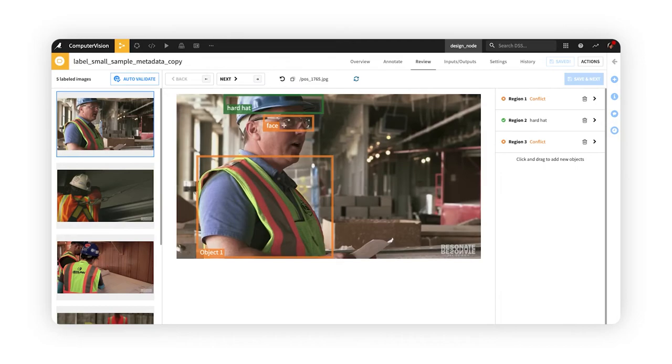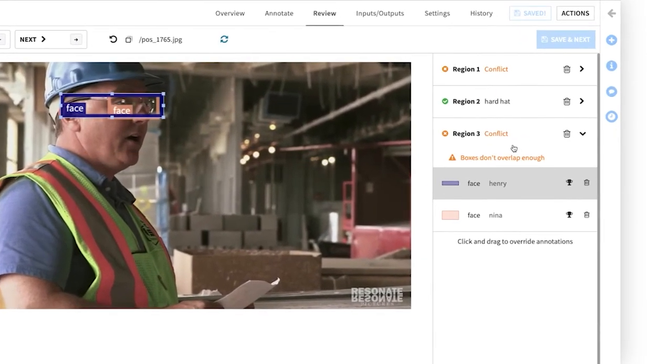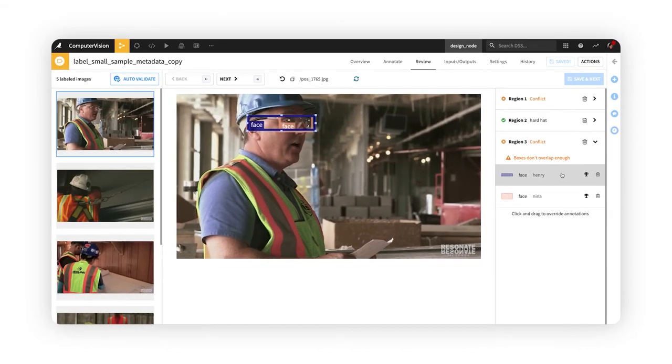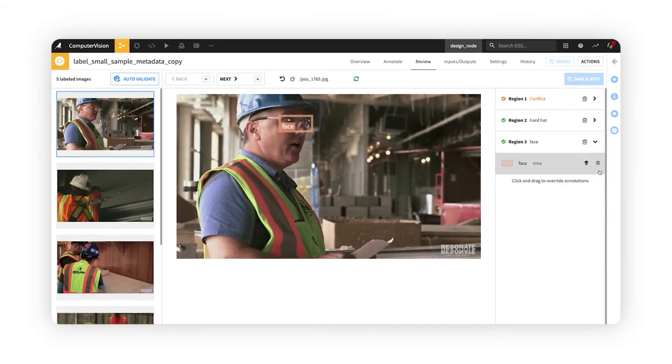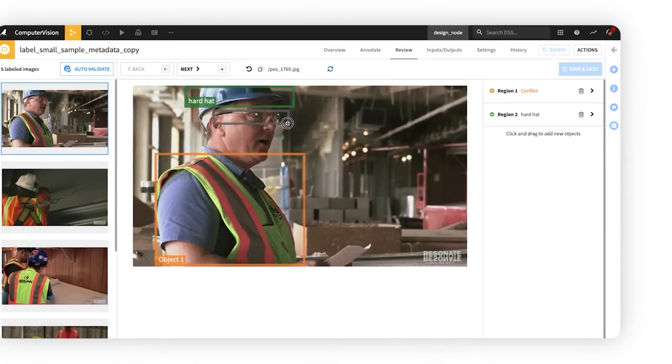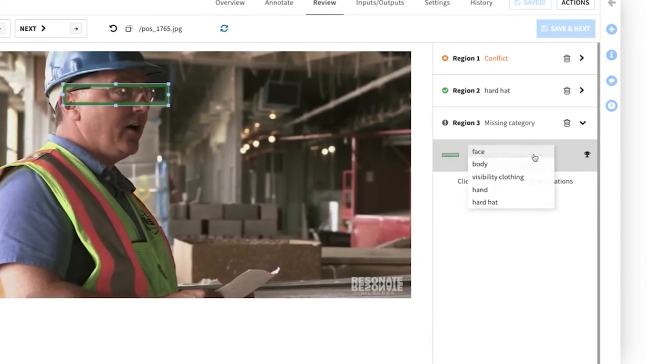In some cases, the detected conflict might be caused by bounding boxes with significantly different dimensions and positions. Reviewers can again choose the one they think is more accurate, or, alternatively, draw a new box to supersede both the original labels.